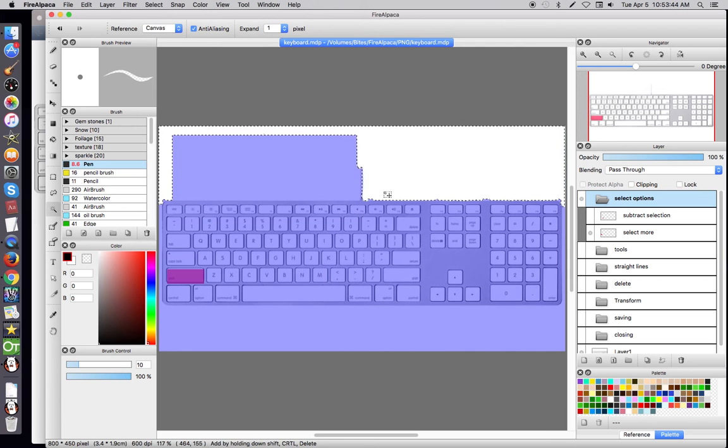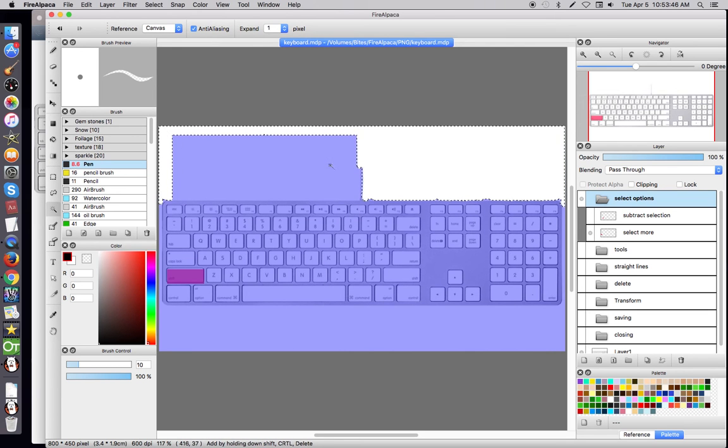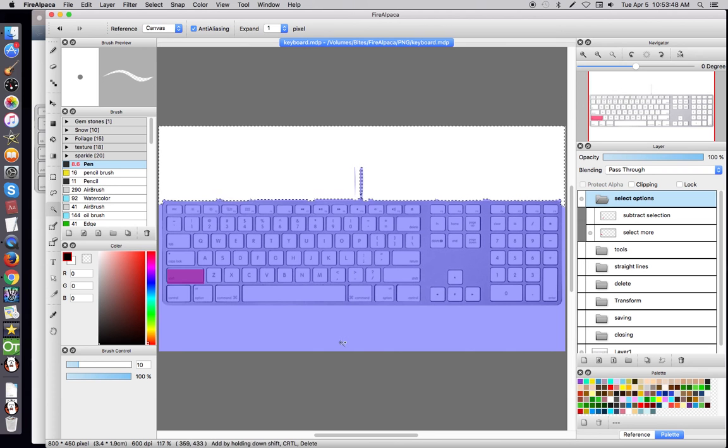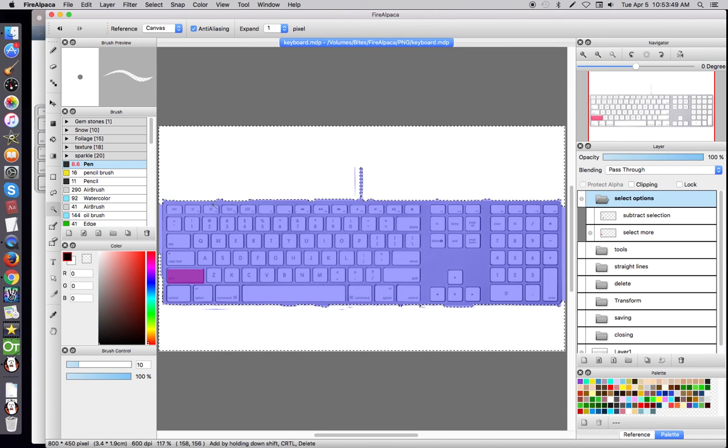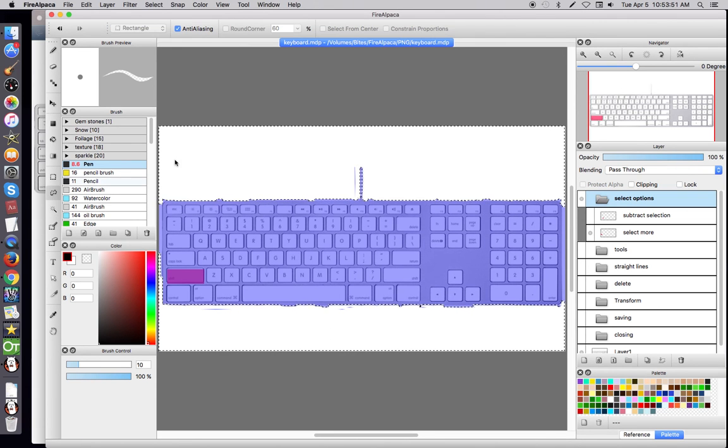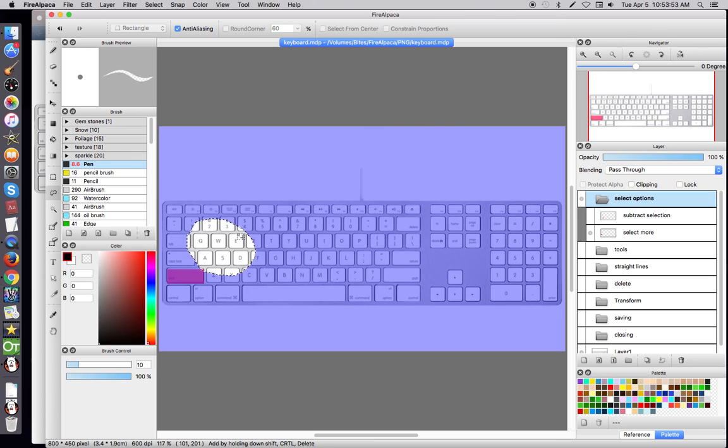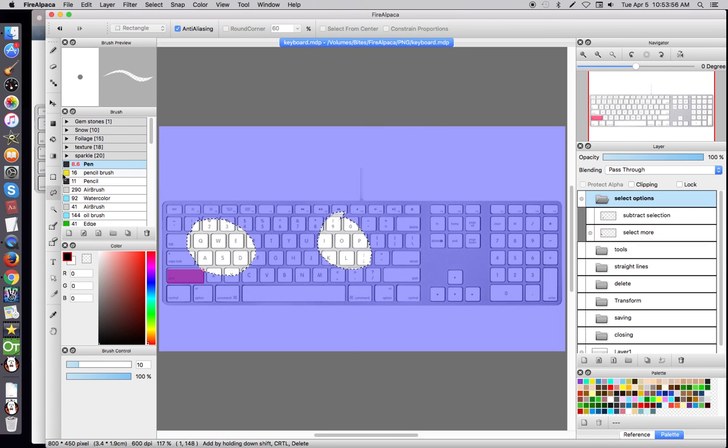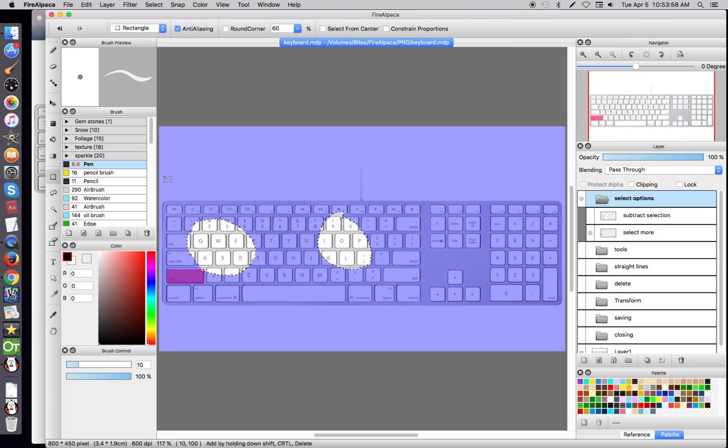This works for all selection tools. This works for your magic wand tool. You hit Shift, you can just keep selecting more and more and more. This works for your lasso tool. If you want to lasso that and you want to lasso something else, it's going to be right there. It's going to work for everything that you have.